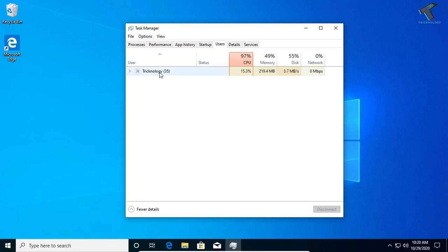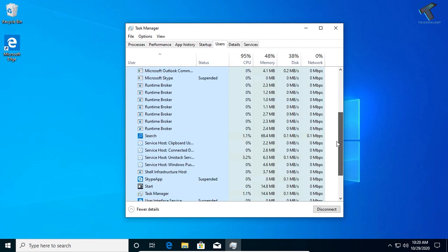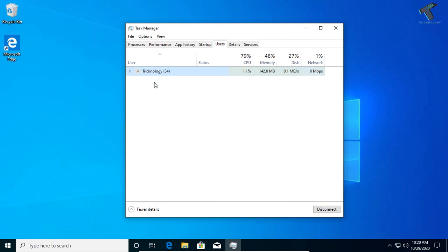Now you can see your current user over there. If you want to see which applications are being used by this user, then you have to expand this option. If you want to see your current user from command, then go to CMD on your computer.